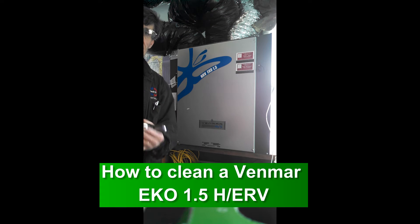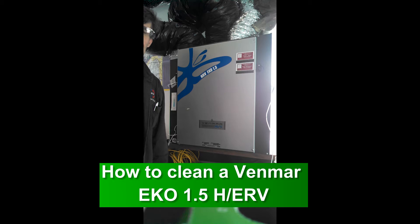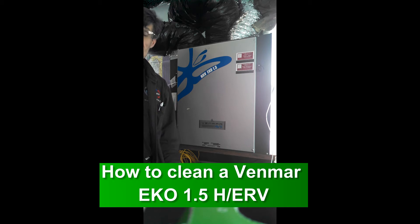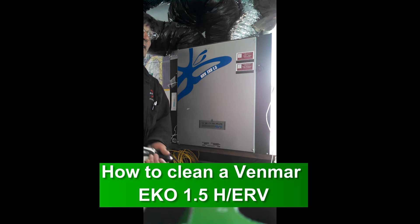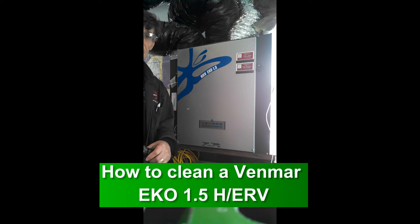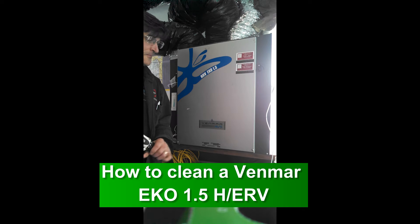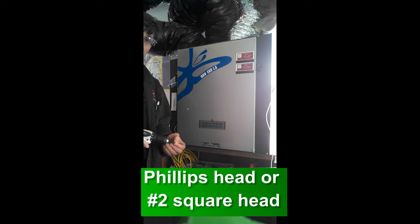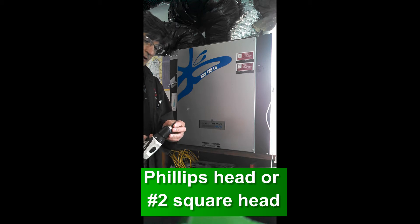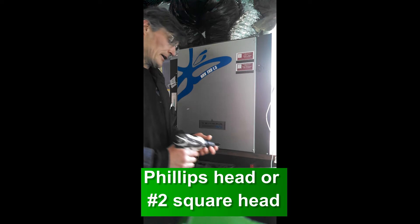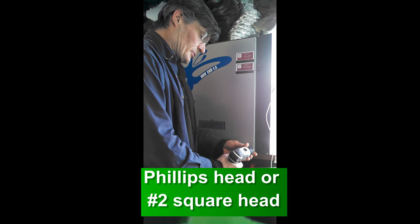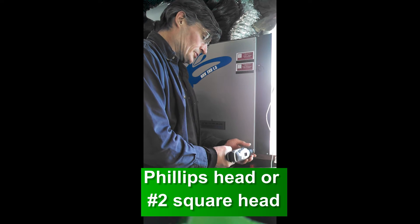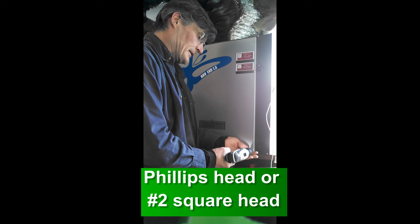Okay, we're going to show you how to clean the EKO 1.5, either the HRV or ERV. They're both basically the same machine. You're going to need either a Phillips head or a number two square head to undo the two screws down the bottom.